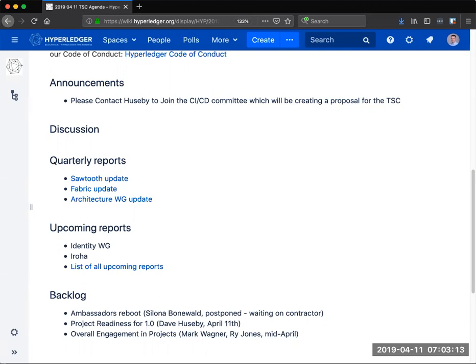For the CICD committee, we had a fairly good turnout last week. The next meeting is tomorrow. We would of course like more projects to be represented, so if you're doing CICD please do join the meetings because we want your input on the future of kind of where this is going.